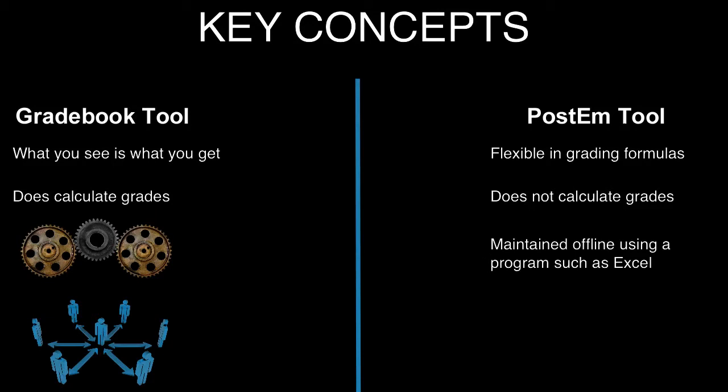The Gradebook tool is section aware. Like I was explaining earlier, the instructors will see all the grades. TAs will only see the grades associated with their section.